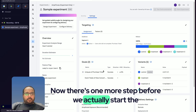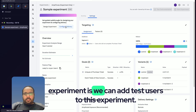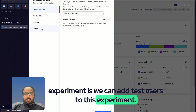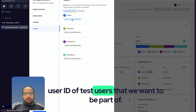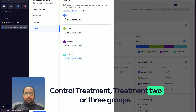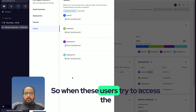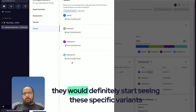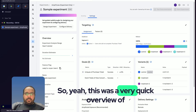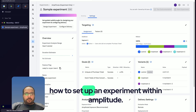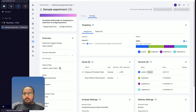Before we start the experiment, there's one more step — adding test users. In the tester section we can see the four variants and add the Amplitude user ID of any test user we want to assign to control, treatment, treatment two, or treatment three groups. When these users access the experience on the production environment, they will see those specific variants instead of the control. That was a quick overview of how to set up an experiment within Amplitude.